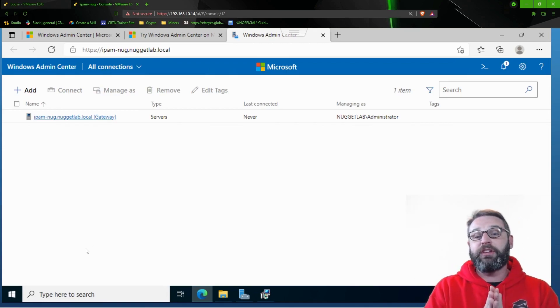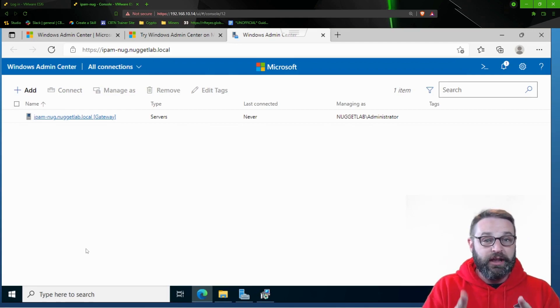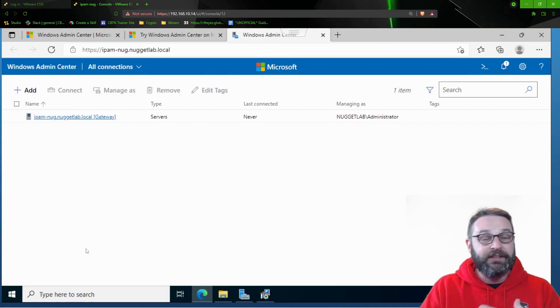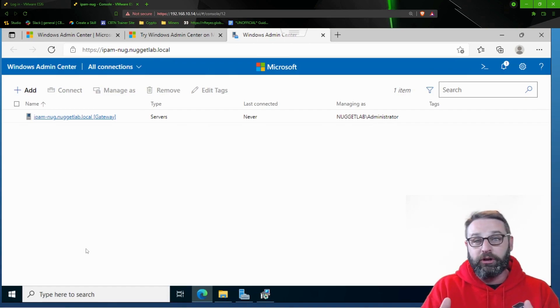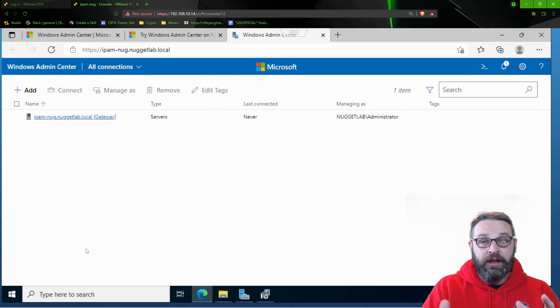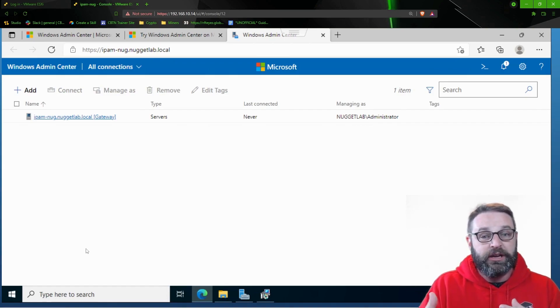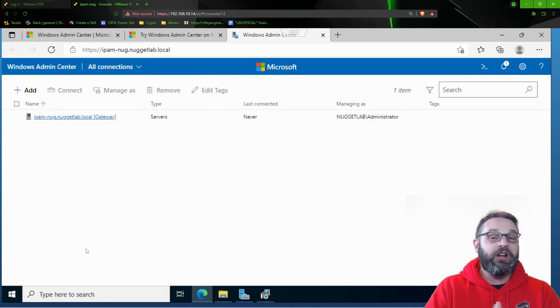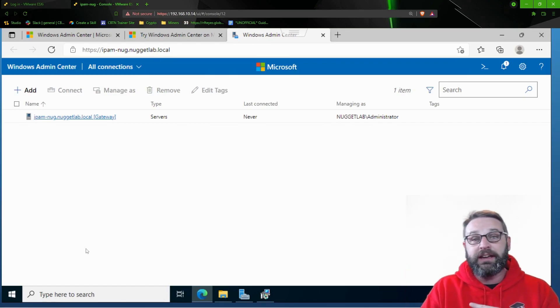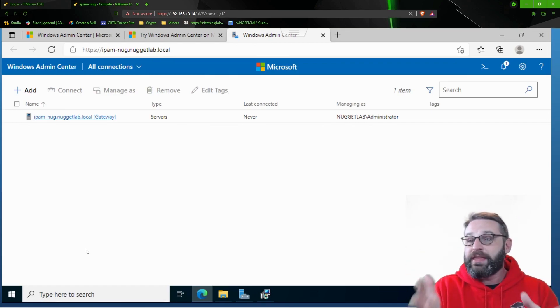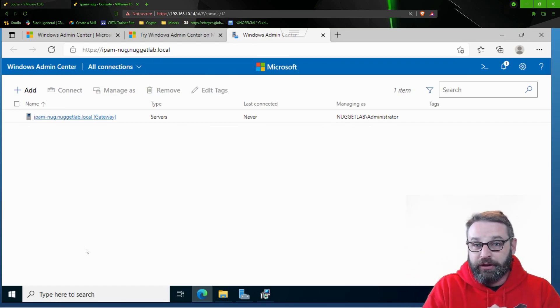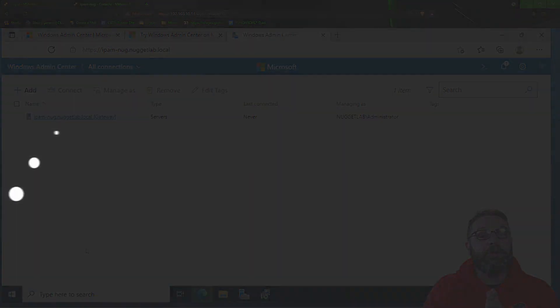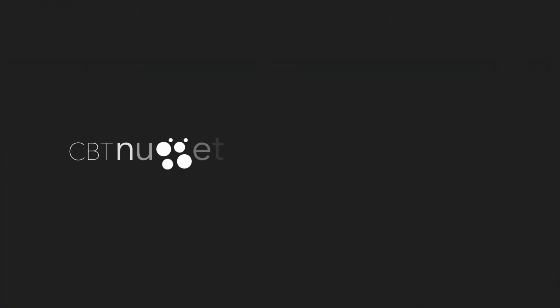So with that being said, Windows Admin Center is now installed and up and running. In the next few videos, we're going to go ahead and get the environment ready to rock and roll for Windows Admin Center, making sure that we can manage all the servers and client PCs that we care about, hooking it into Azure, and then exploring what the GUI has to offer. So this has been installing it. I hope this has been informative for you and I'd like to thank you for viewing.